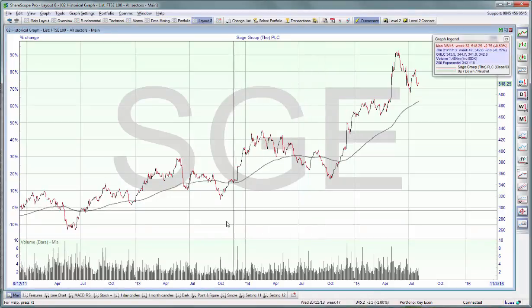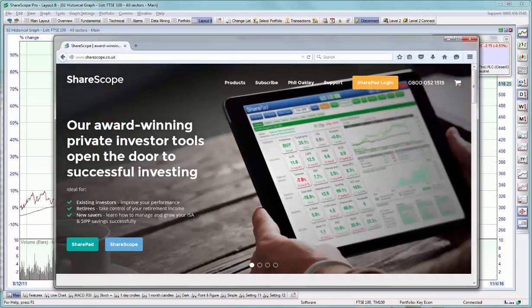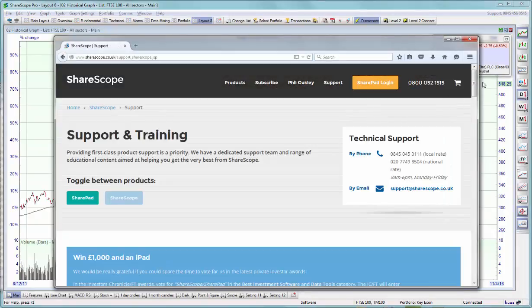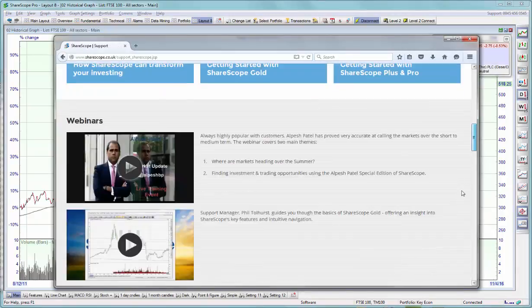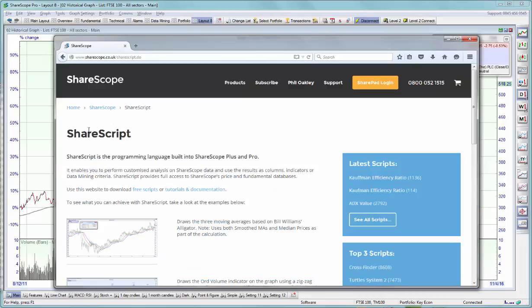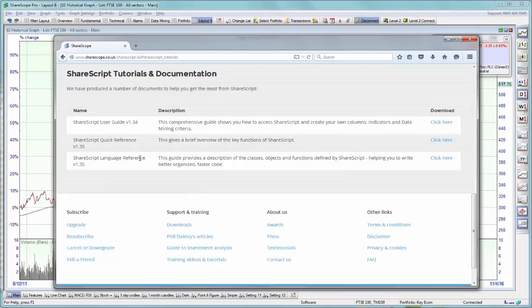If you are interested in learning to create your own scripts, go to our website sharescope.co.uk, go to support ShareScope. At the bottom of the page you'll find a ShareScript button and a link to all the tutorials and documentation, and here you'll find the user guide and the full ShareScript language reference. ShareScript is based upon JavaScript, so if you know how to program JavaScript that's a bonus. All the ShareScript specific commands are then described in the ShareScript language reference.